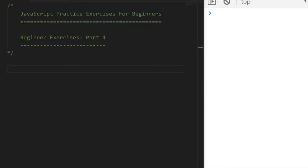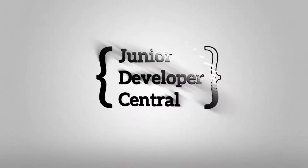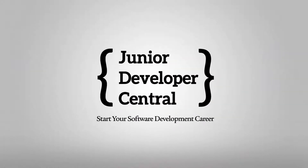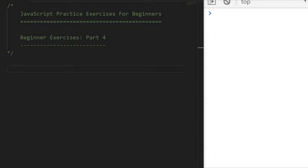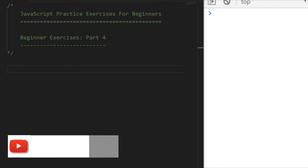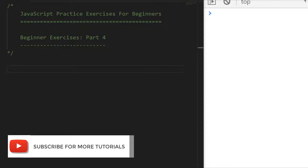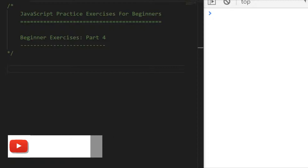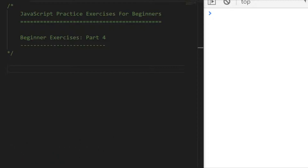In this tutorial we're going to go through another five JavaScript practice exercises for beginners. Hi, this is James from Junior Developer Central and welcome to another session where we're going to go through some practice exercises with JavaScript, mainly aimed at beginner level. Before we get started, if you have a second, don't forget to subscribe to support the channel and for any future video tutorial updates.